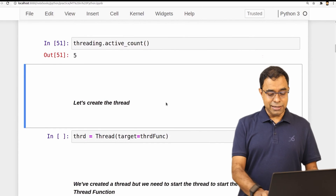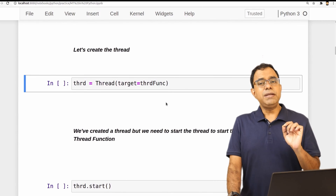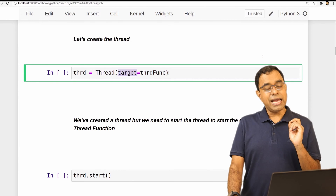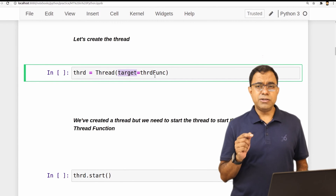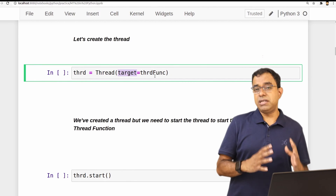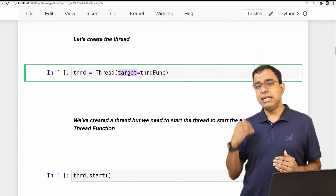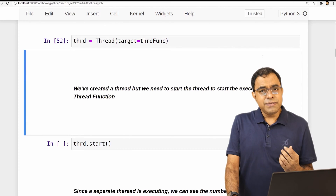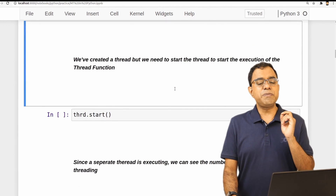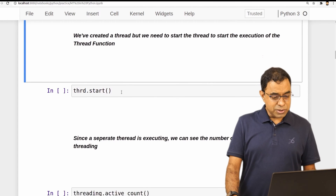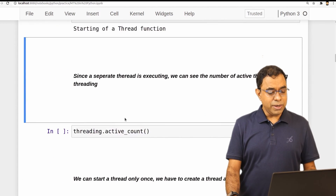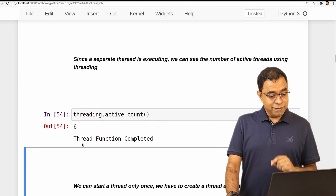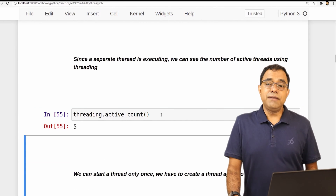Let's go ahead and create a thread. To create a thread, we pass the thread function as a constructor parameter — calling the Thread class with target set to thread_func. Note that creation of a thread doesn't mean the thread has started; you need to explicitly call start(). Once you start the thread and check active_count, it shows 6 — it was 5 before. When the thread function completes, the active_count goes back to 5.